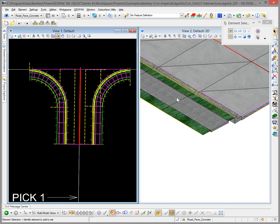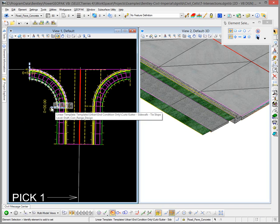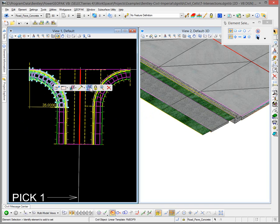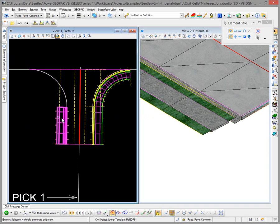Because we want to convert this to a rural intersection, I want to delete the linear template drops along the edge of pavement. To do that, I select these particular civil objects and choose the delete key. We'll delete these four entries.